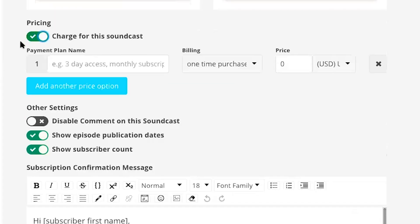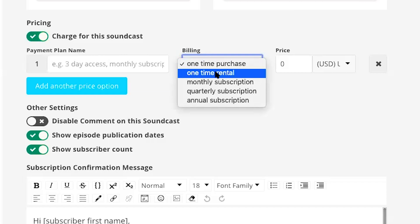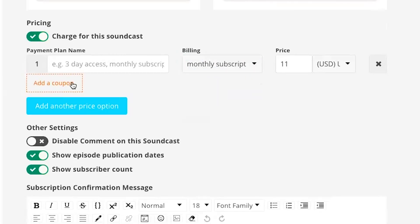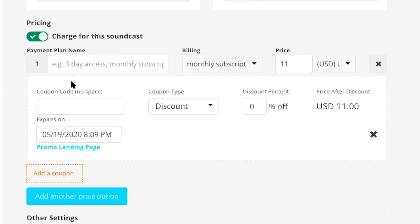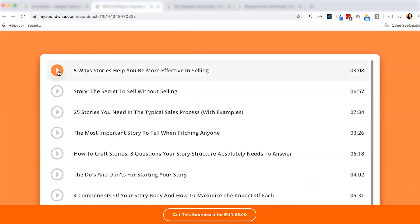The next block is pricing, where you can opt to charge for a soundcast. You have the ability to set up multiple purchase options as a one-time purchase, one-time rental, monthly subscription, quarterly subscription, or annual subscription. Plus, you can also add promo codes and include a trial period. Even within a paid soundcast, you can include some free audio tracks open to the public as a small sampling.